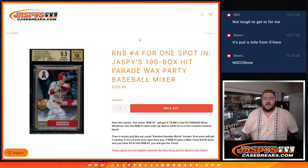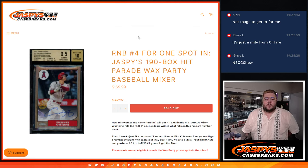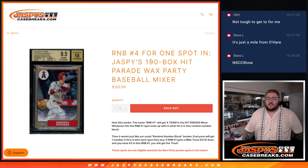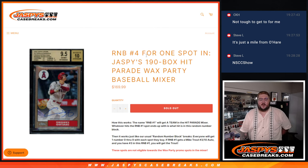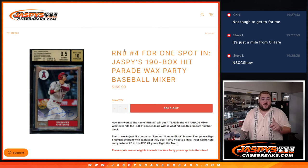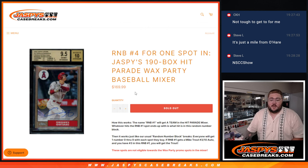What's good everybody? Chris from jassyscasebreaks.com doing the last R&B we need for the 190 Box Hit Parade Wax Party Baseball Mixer. This is R&B No. 4 for one spot in that break.